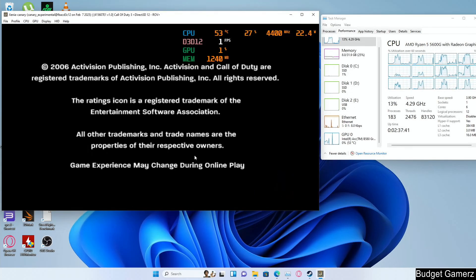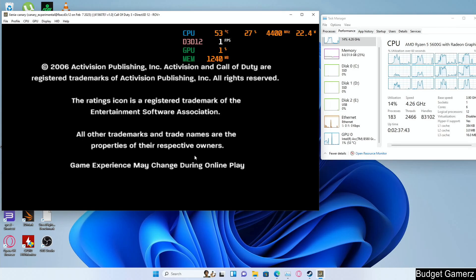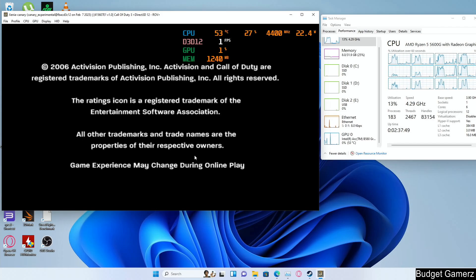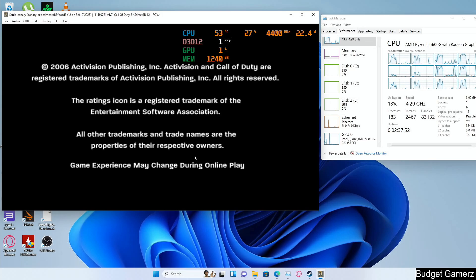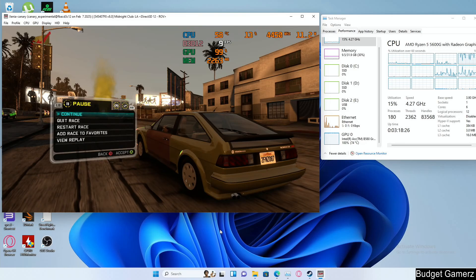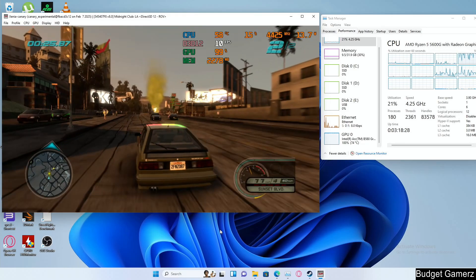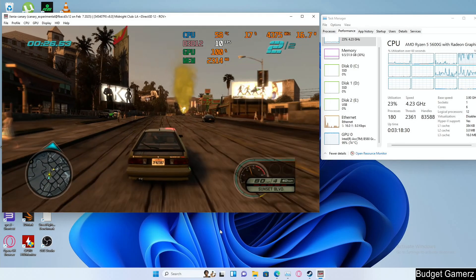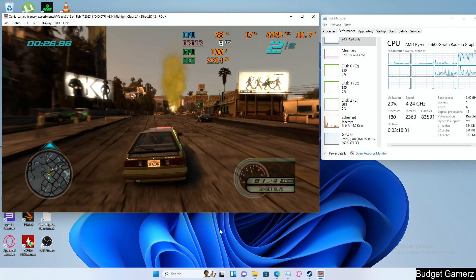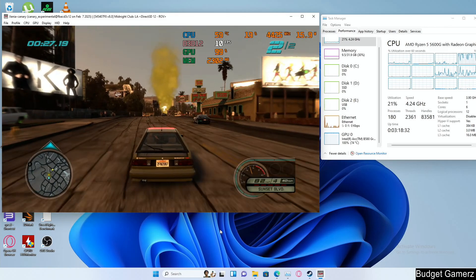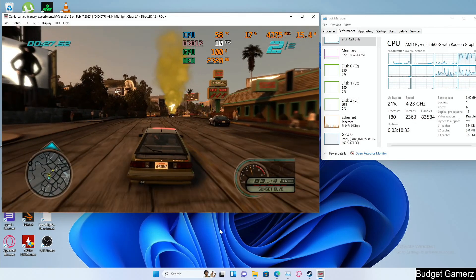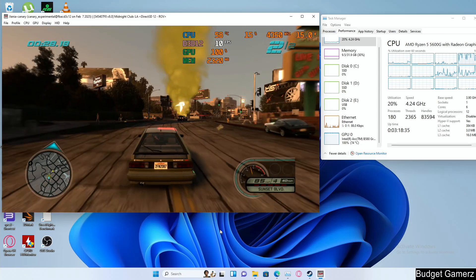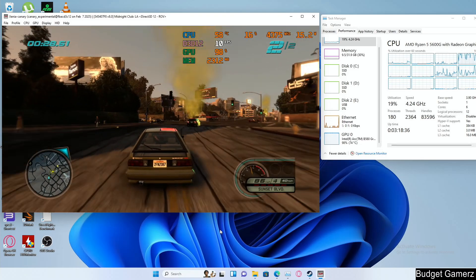This didn't even start - just got to this screen and then froze, nothing else. This is Midnight Club LA, and the performance here is poor, way worse than the 8600G.